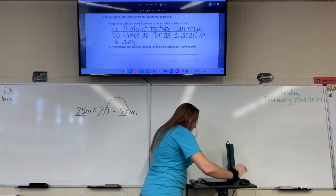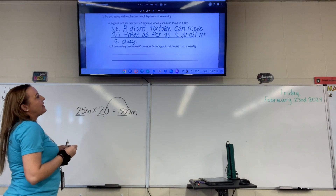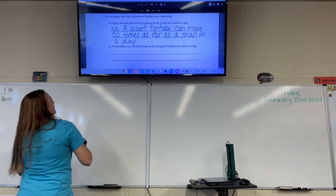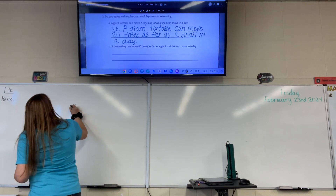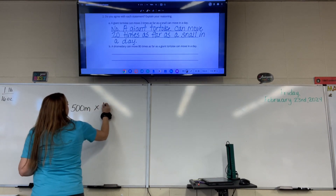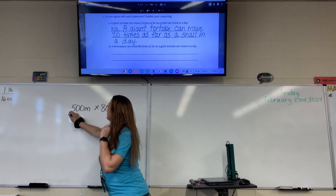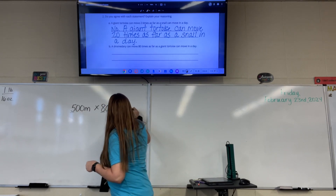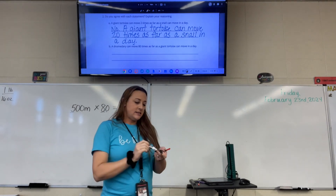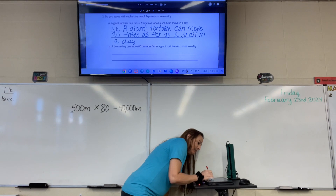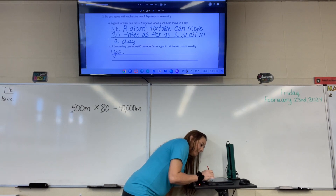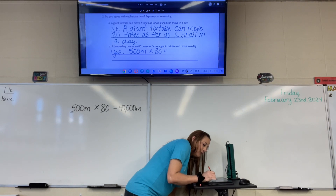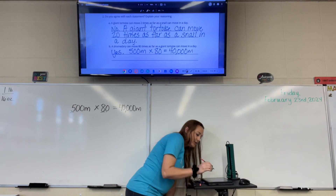The next statement says a dromedary can move 80 times as far as a giant tortoise can move in a day. The giant tortoise moves 500 meters. If we multiply that times 80 — what is 5 times 8? 40. Then we add three zeros: 40,000. Does that match what the dromedary travels? Yes. So 500 meters times 80 equals 40,000 meters — it does work.